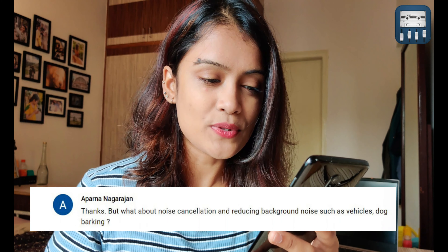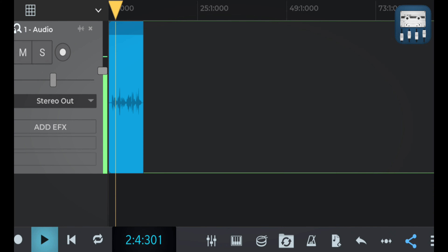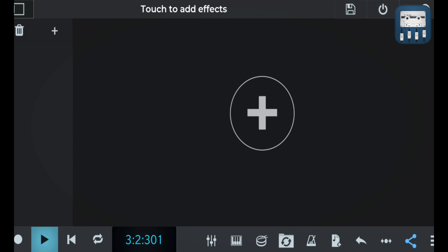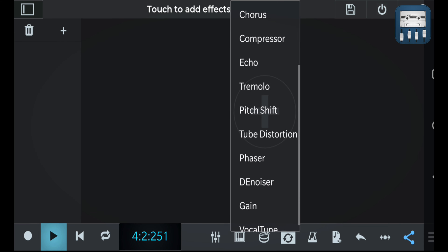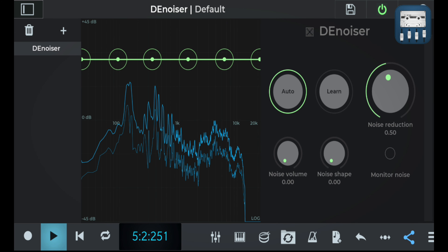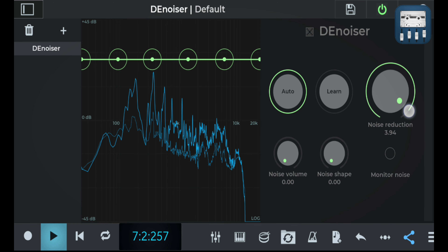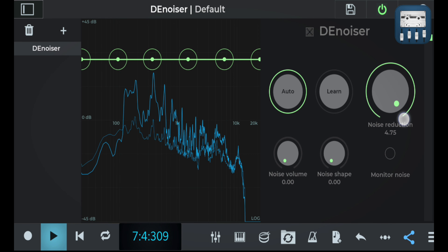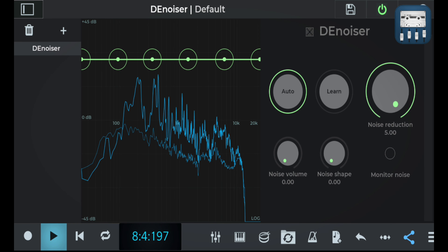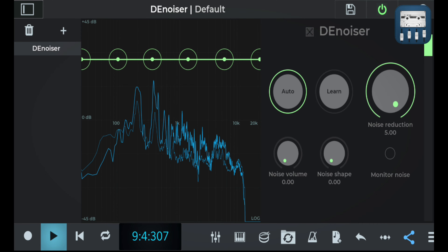The next question is by Aparna. What about noise cancellation — reducing background noise such as vehicles and dog barking? For this, I would highly recommend N-Track Studio's Denoiser effect. It works like a charm and helps you get rid of any kind of background noise.